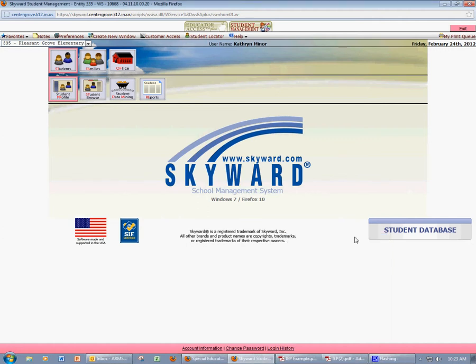This is a video tutorial for the special services staff at the Center Grove Community School Corporation. This tutorial will provide an overview of how to accurately enter special ed student information into Skyward. Although it may seem tedious to enter information into two separate programs, it's critical that the information entered into Skyward is accurate, as this is what's reported to the DOE, and this dictates the amount of funding that we receive for our special ed population.